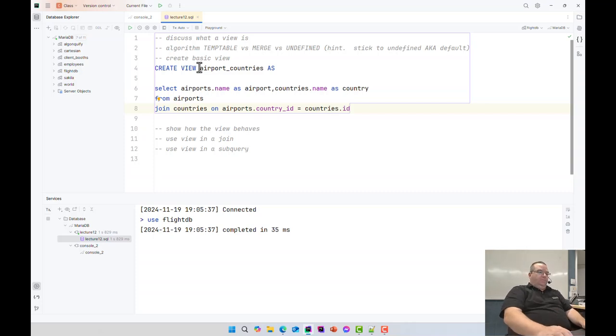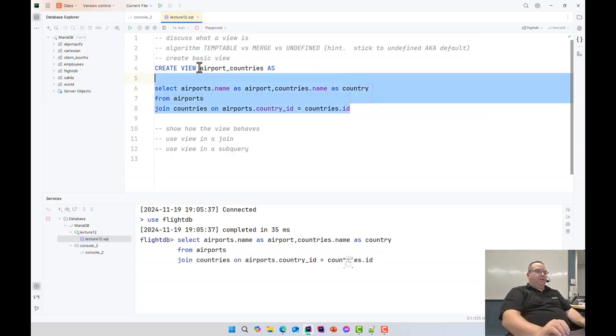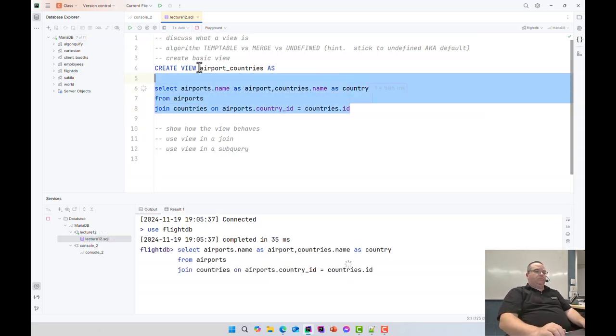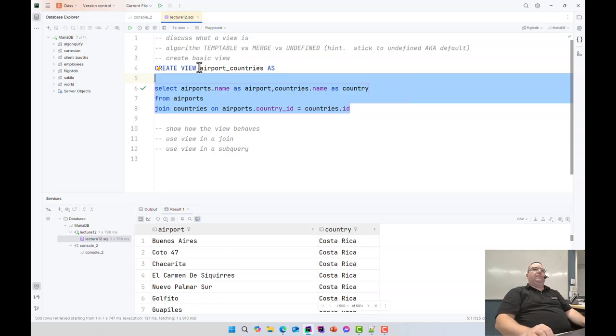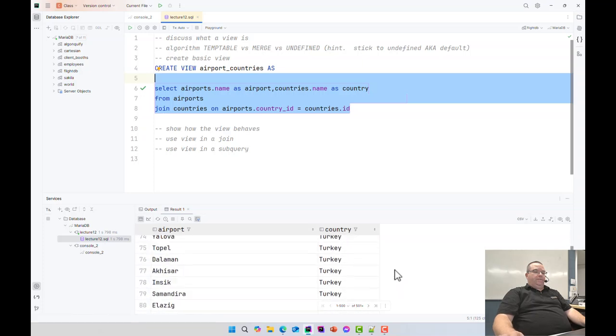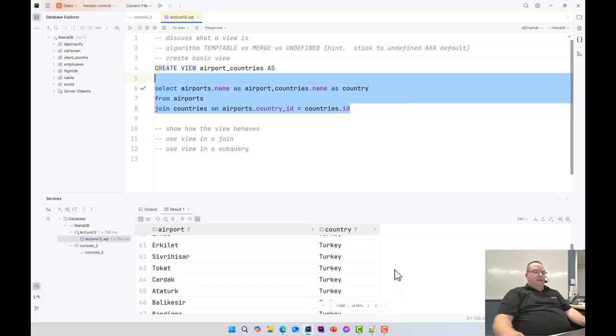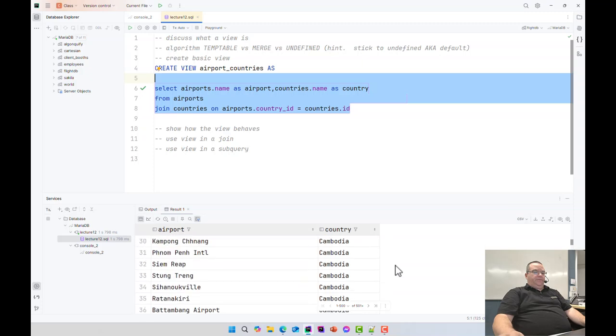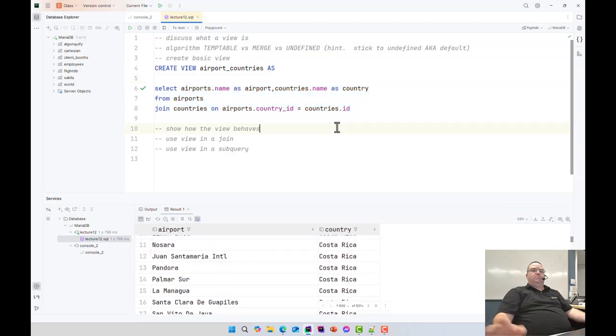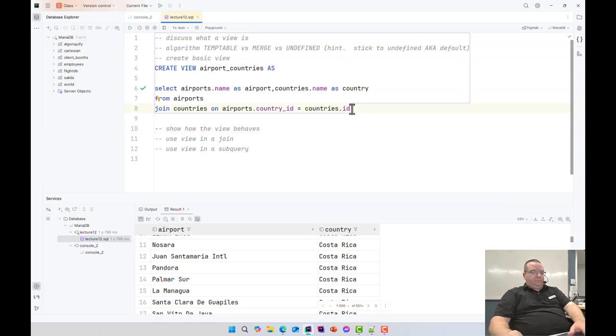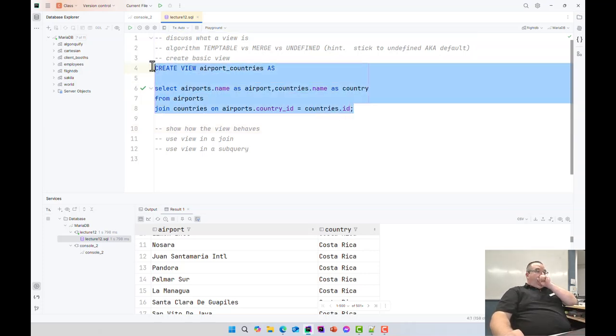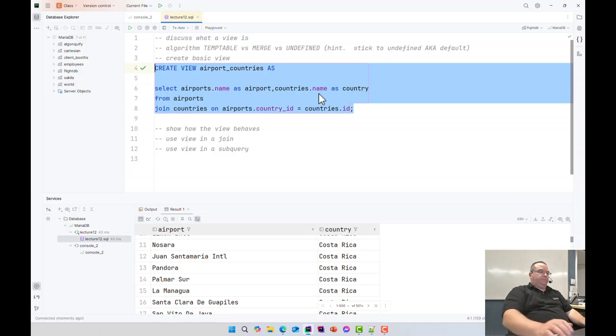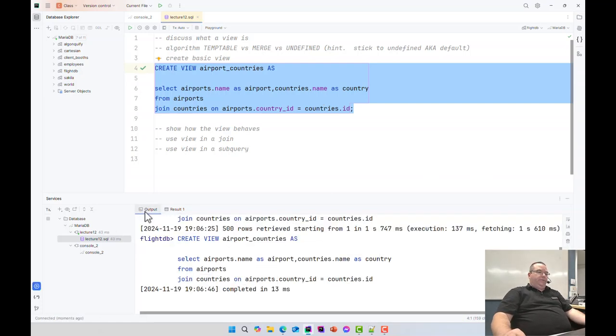So before I create my view, I'm going to run my query, make sure it works. It's working. We have an airport, we've got a country. Query works as expected. So now I'm going to create a view.